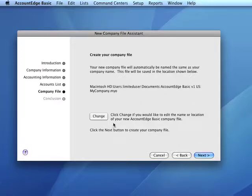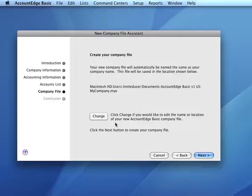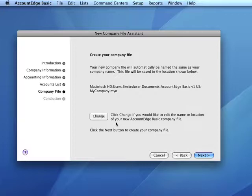Regardless of what's initially indicated as the company file name, it's best to keep the name as short as possible because there is a 27 character limit to the file name. There is also a 27 character limit to the file name of the backup file when backups are created.